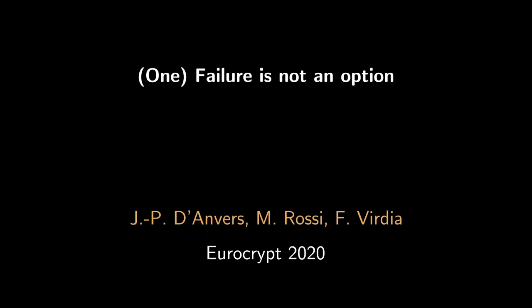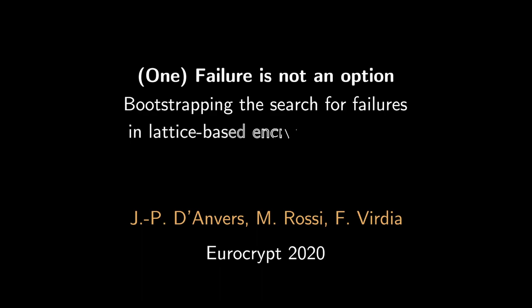Hello, Ian, Peter, Melissa and I will be presenting One Failure is Not an Option, Bootstrapping the Search for Failures in Lattice-Based Encryption Schemes.